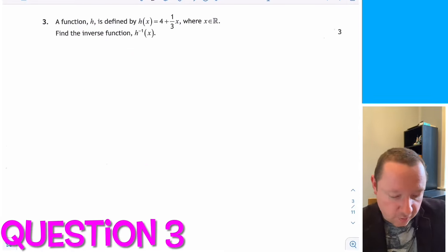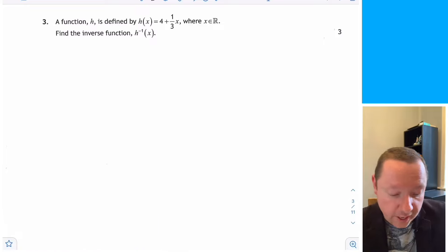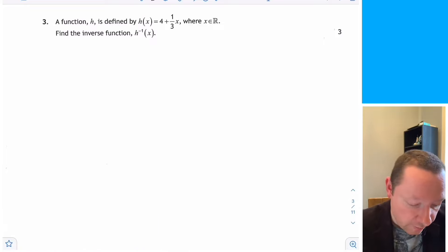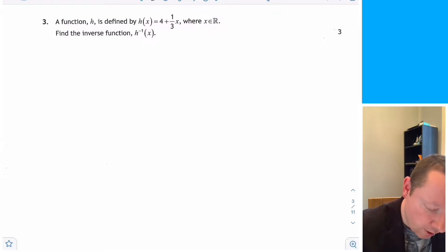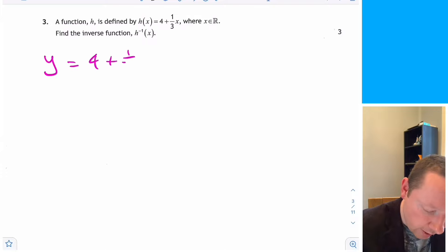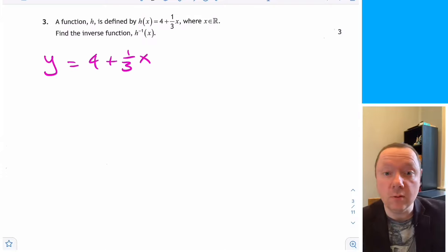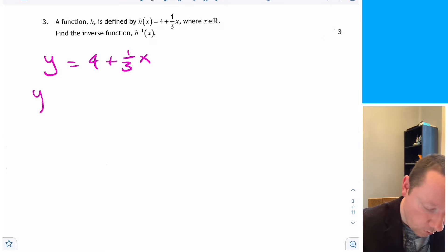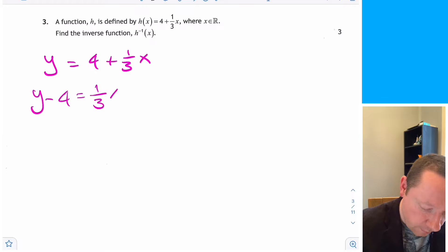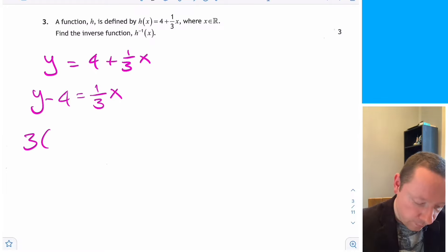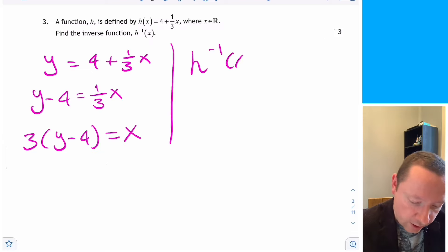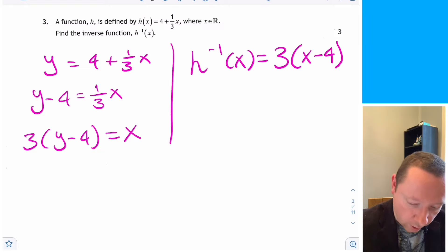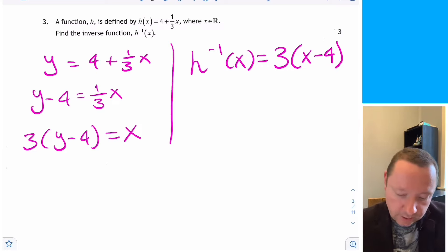Question 3: a function is defined by h of x equals 4 plus one third x. Find the inverse function h inverse of x. Let y equal 4 plus one third x. Making x the subject: take away 4 to get one third x equals y minus 4, then times by 3 gives x equals 3 bracket y minus 4. So the inverse function is 3 times x minus 4.